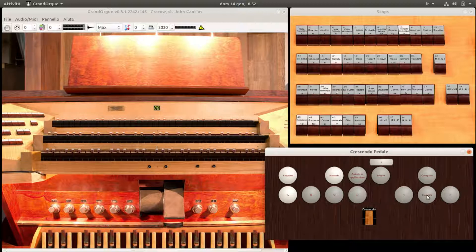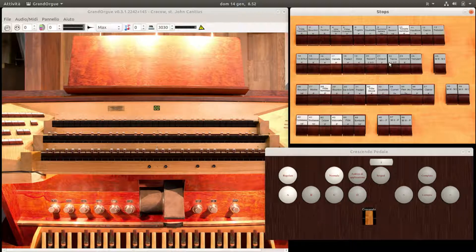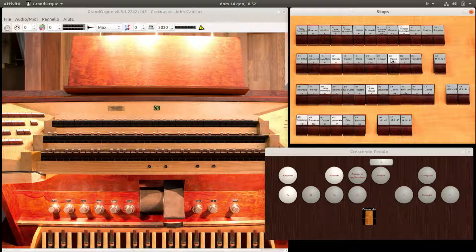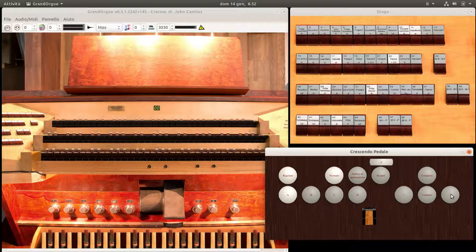Memorizziamo questo primo livello premendo il tasto Corrente. Disponiamo i registri secondo un primo livello di suono più alto. Memorizziamo premendo il tasto Next.